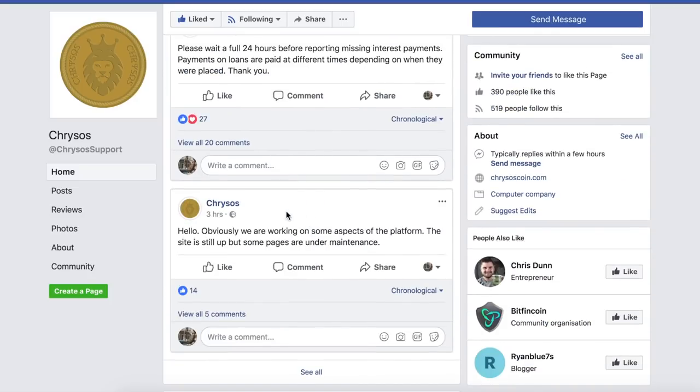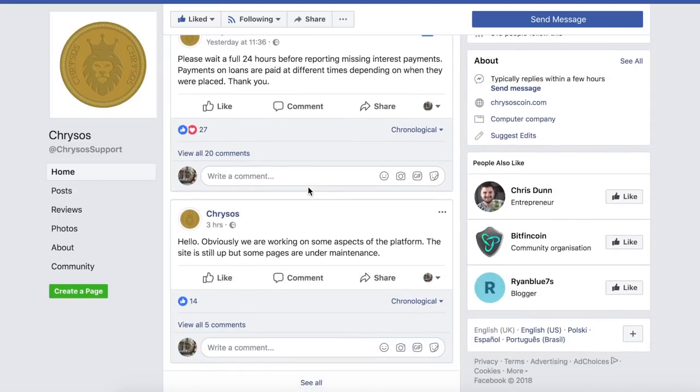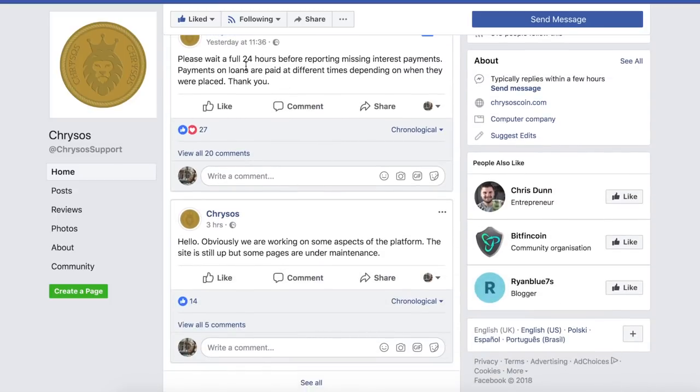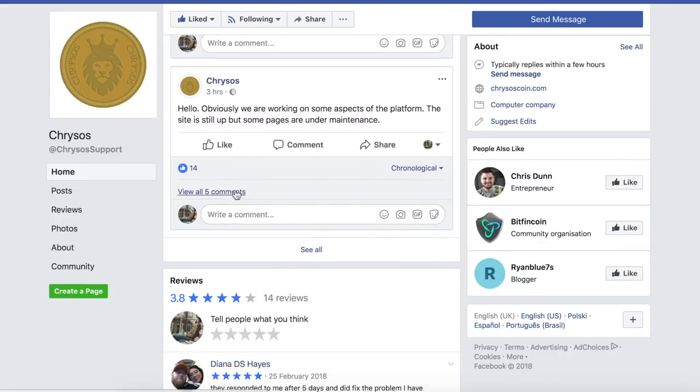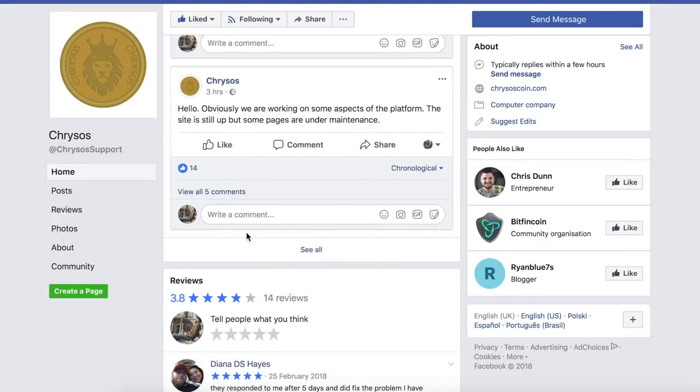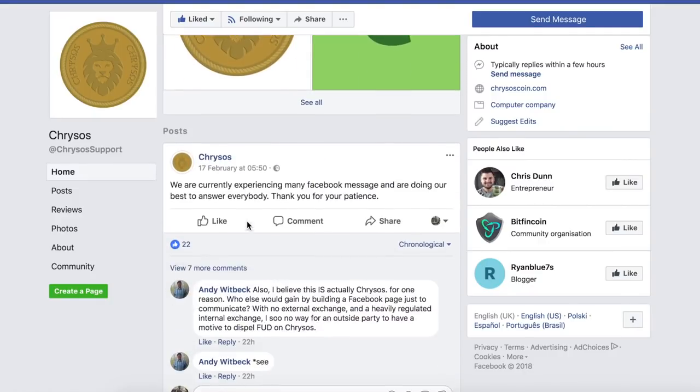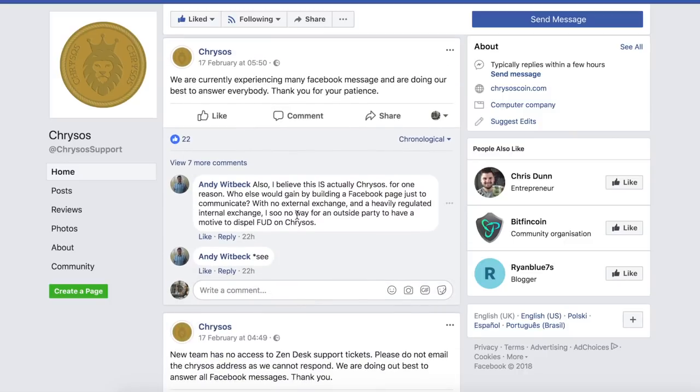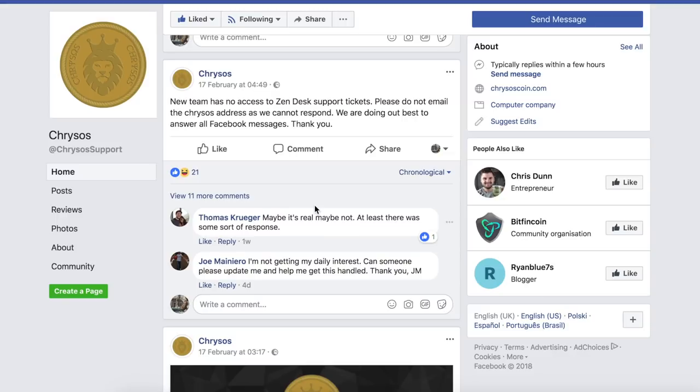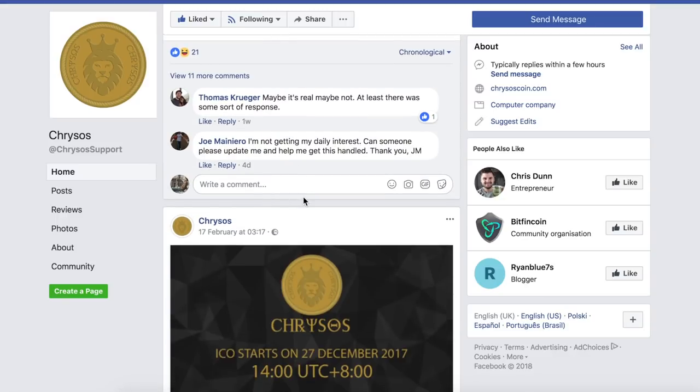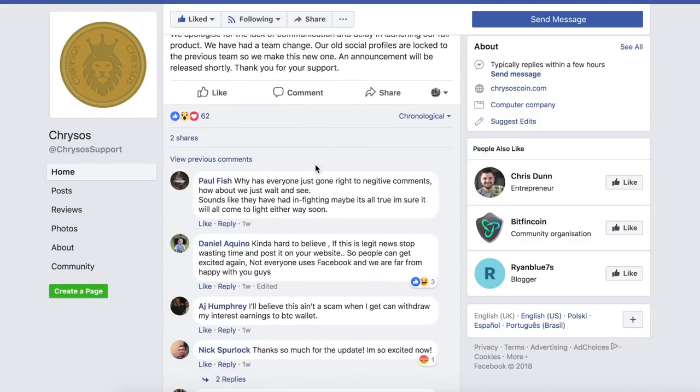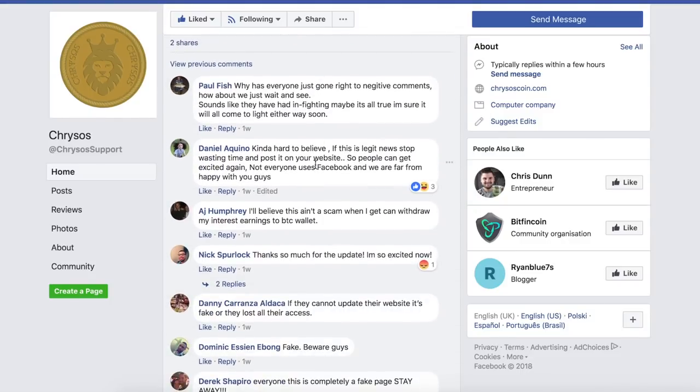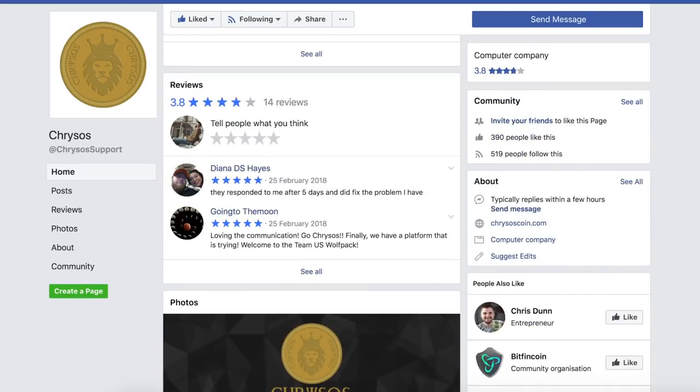You can see this saying here they're working on some aspects of the platform and again here just saying that interest payments may be missing and just hold off on trying to get in touch for these 24 hours. So please do bear that in mind guys, don't come over here and just start commenting you know where's my money, what are you doing. Just use this properly and try not to bombard them with useless messages. You can see that they are working on things and so it's facebook forward slash cresos support.